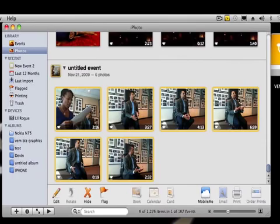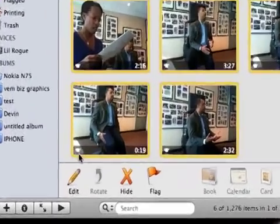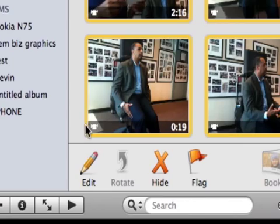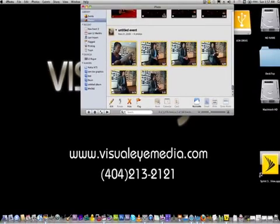The process is actually really simple. You can see these are videos by this little video camera icon here — that'll tell you that it's a video. Once you have it imported into iPhoto, you just drag it onto your desktop.